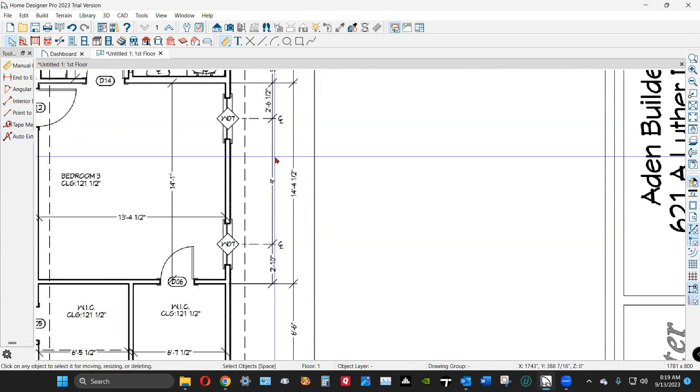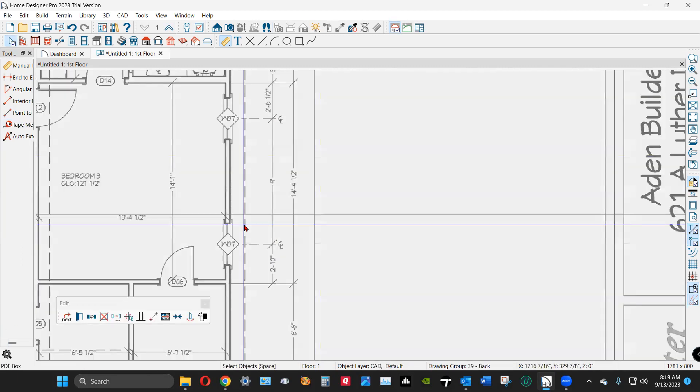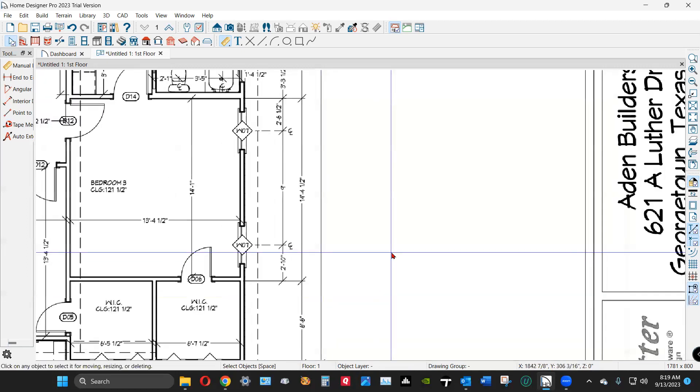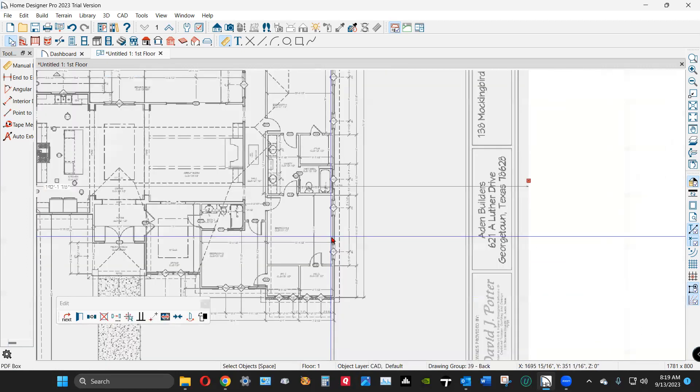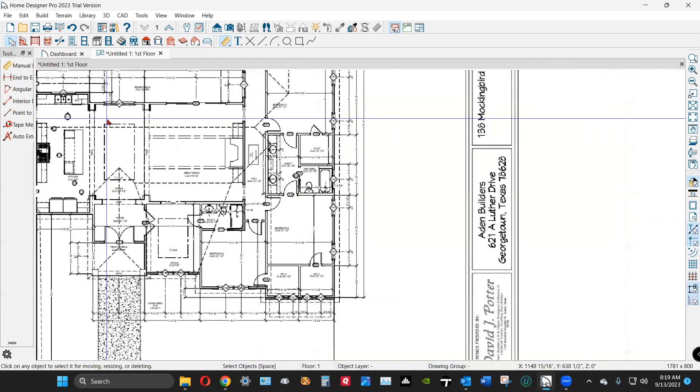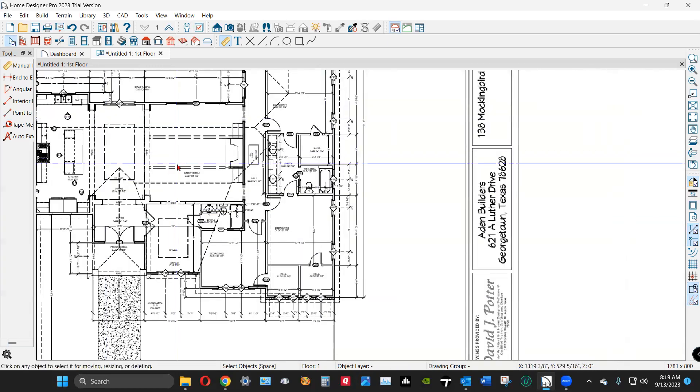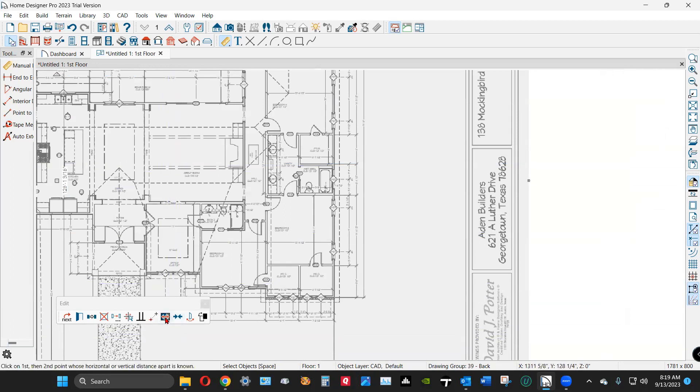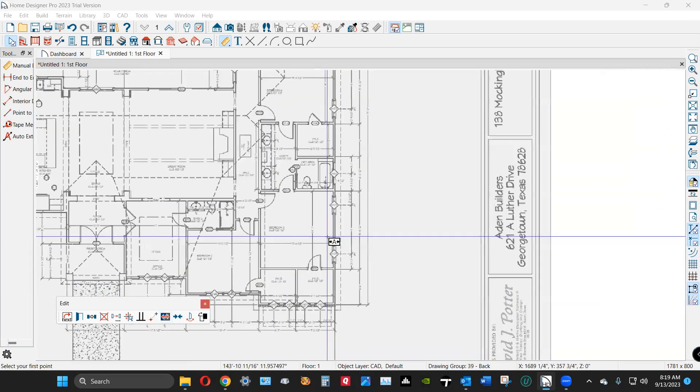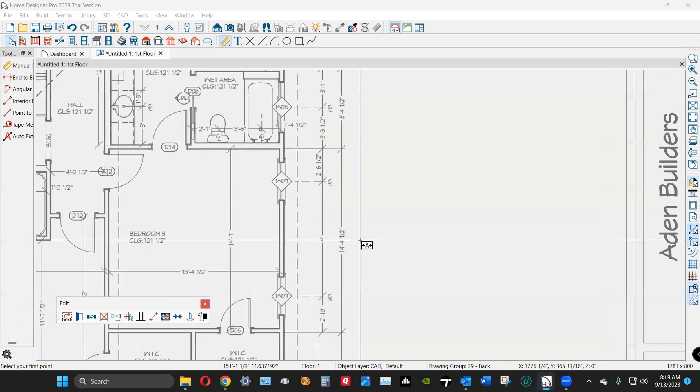I'm going to select the PDF again, which brings up... I don't see my Edit toolbar anymore. That sucks. Oh, there it is. Okay, now I've got to click on this tool and zoom in on the dimension I want to do.